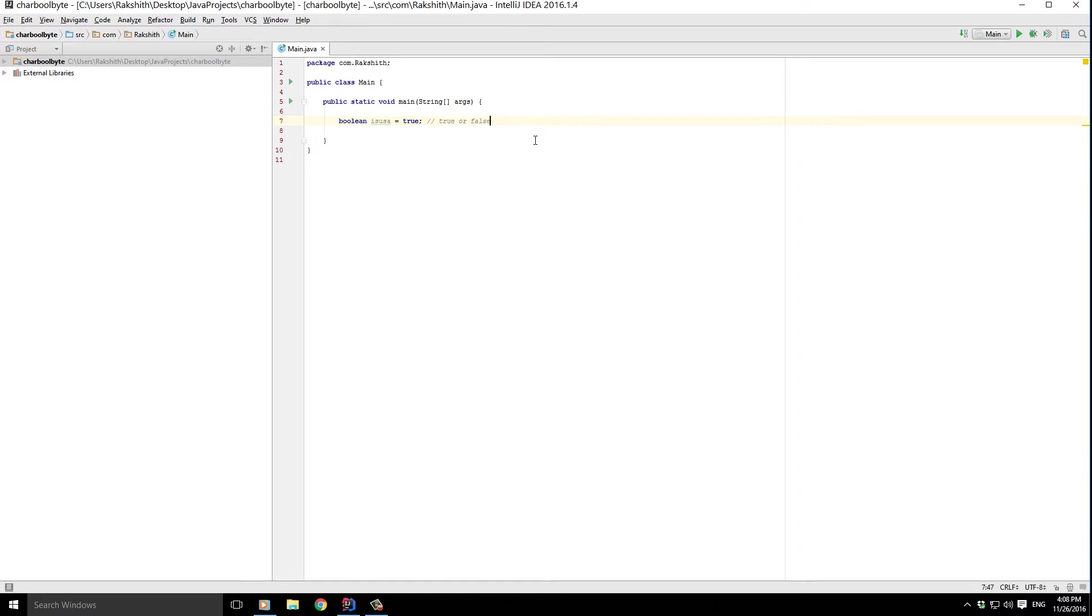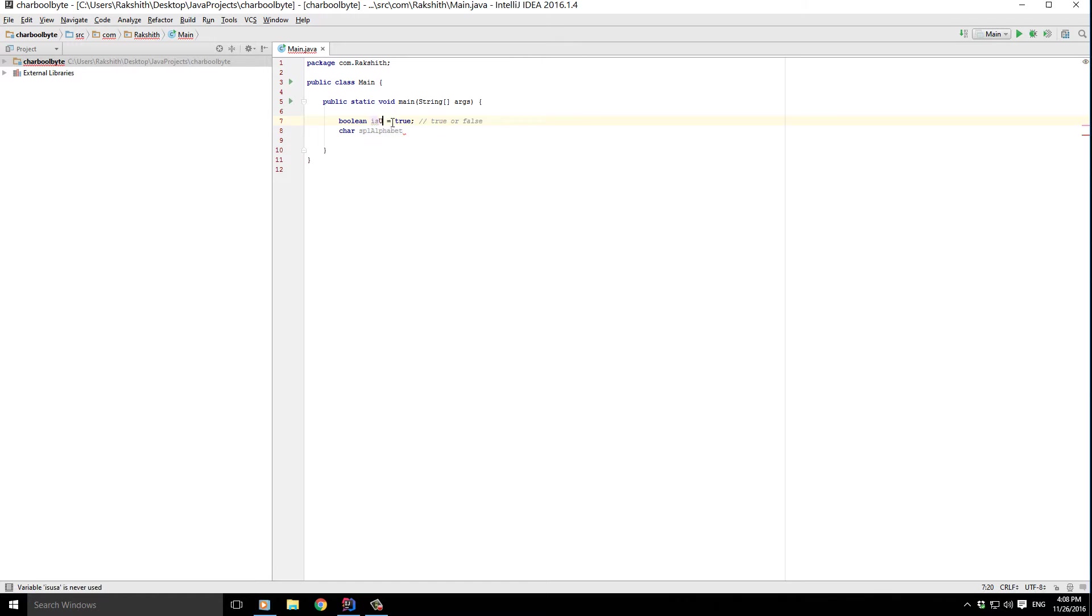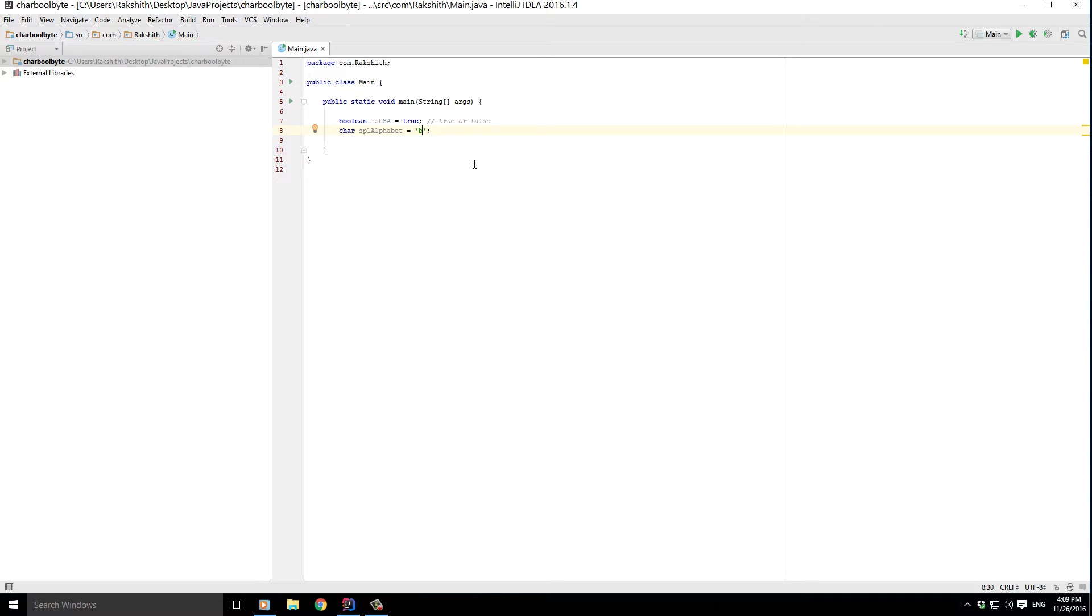Next is another data type called char, and I'll call it alphabet. Let me make all of them in block: char alphabet. Now usually a character is just one letter. You can have 'a', you can have 'b', but you cannot have all three characters together. A character is just one letter.